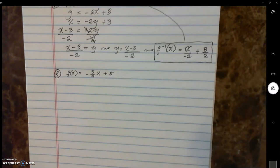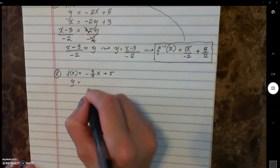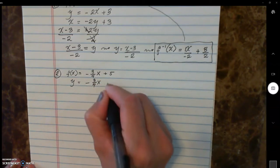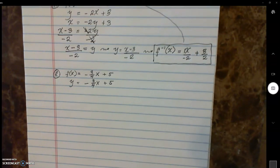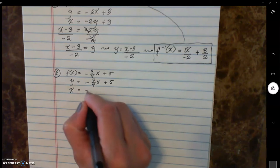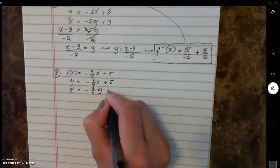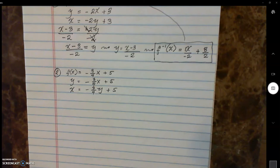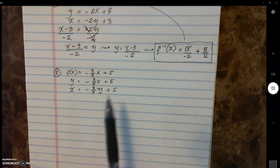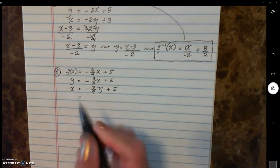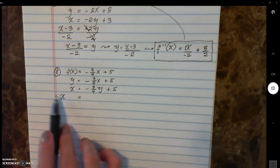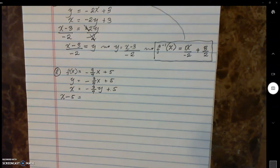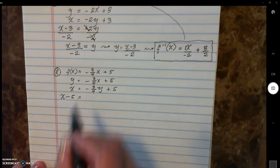Now for example number 2: f of x equals negative three-fourths x plus 5. Same process — change f of x into y, copy down the function, then switch x and y so y turns to x and x turns to y, then solve for y. Between negative three-fourths and positive 5, we remove positive 5 first using the shortcut: put the 5 on the other side and change the sign, so it becomes negative 5, and the negative three-fourths y is brought down.